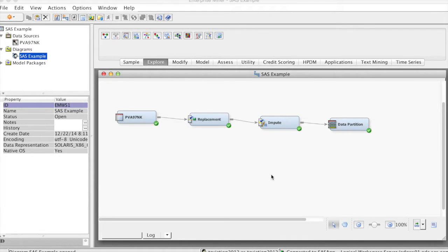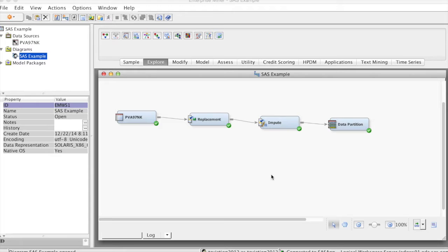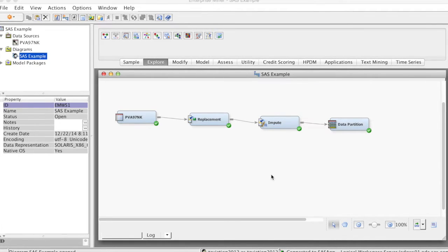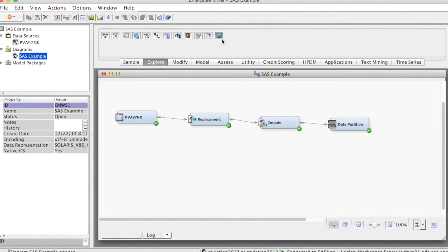Typically, we use Variable Selection node to quickly identify input variables that are useful for predicting the target variable. This is particularly helpful when we have a very large number of variables in the dataset and we want to reduce the number of variables and focus on important ones.